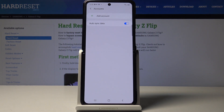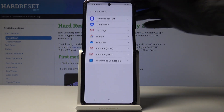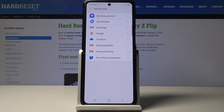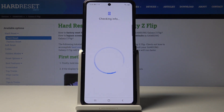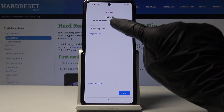Now if you'd like to add an account, just tap on Add Account, select Google. Make sure that you are connected to Wi-Fi, because otherwise you will not be able to log in. Now use your email address or phone number, whichever is connected with your Google account.